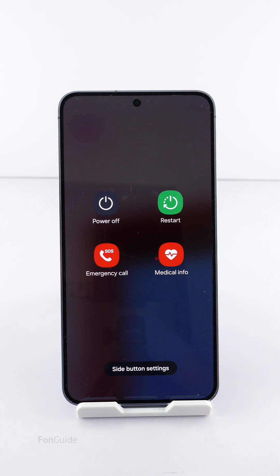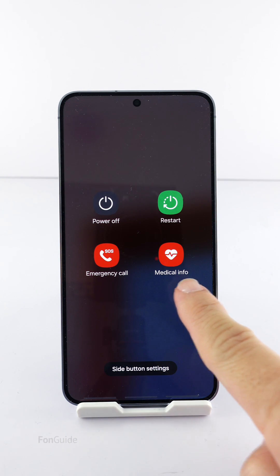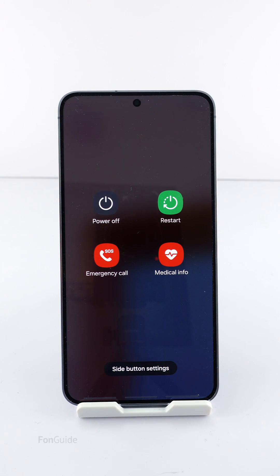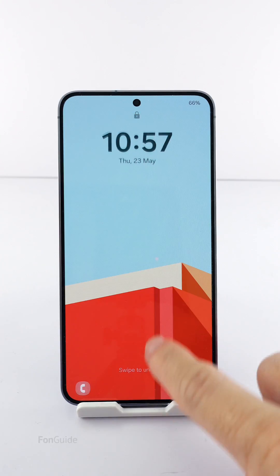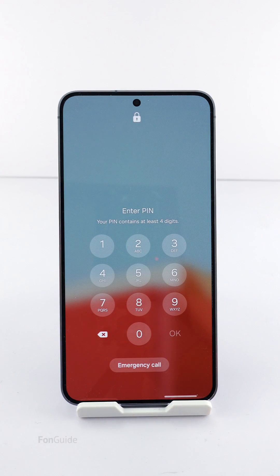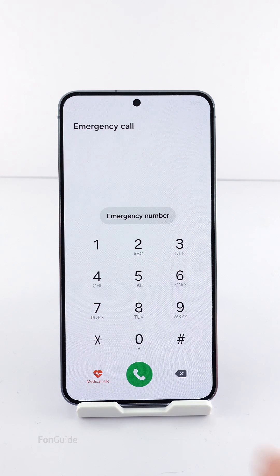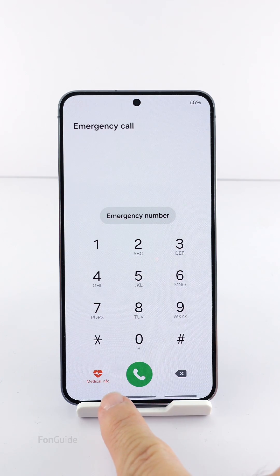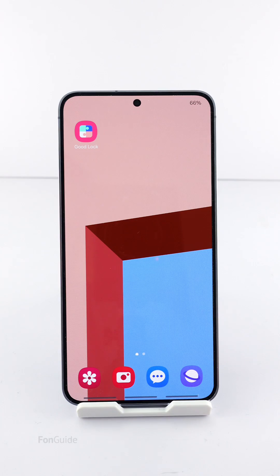The user asked me how to remove the medical info option from the power off menu, which I'll show in this video. Before I go into the steps, I want to emphasize that the medical information option you see here is important for emergency responders and others to access your medical information even when your phone is locked.